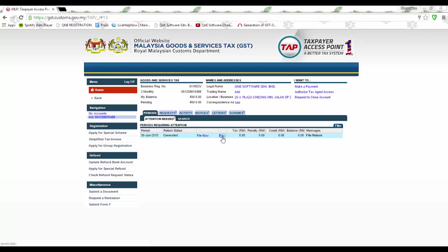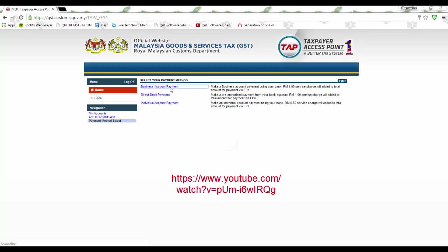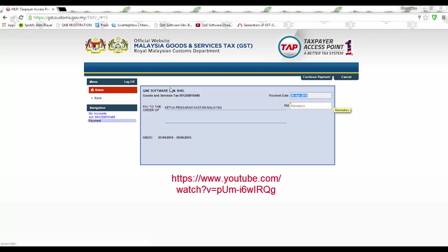Now to pay the GST, click on Pay. For B2B payment, click on Business Account Payment. For B2C payment, click on Individual Account Payment. For more information on how to pay using the tab portal, kindly visit this video.